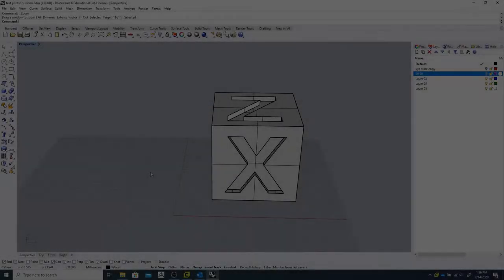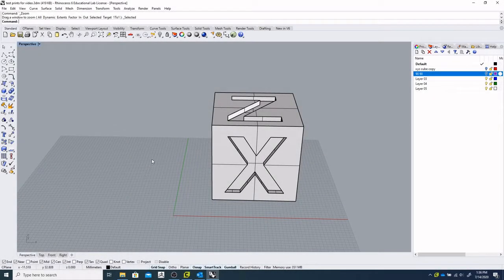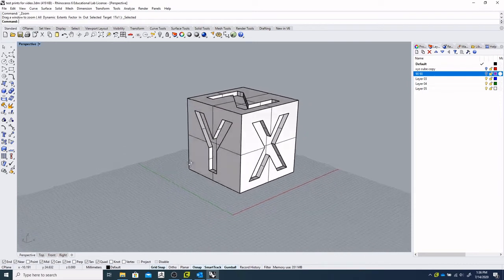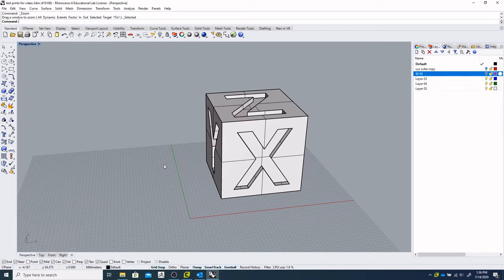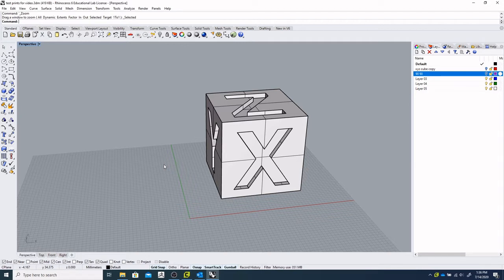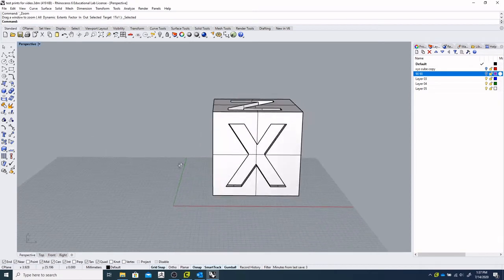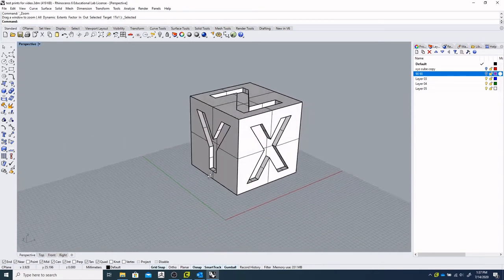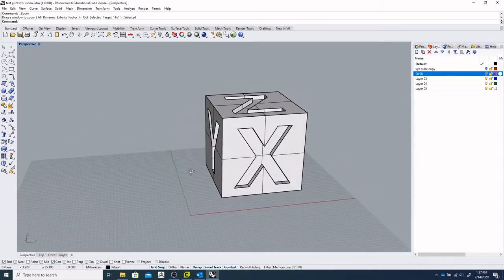Hello everybody. Today we're going to take a look at some of the same objects we were using with Rhino and PrusaSlicer, and we're going to export them in the same fashion for utilizing another slicing program called Cura. It is fairly similar in its function, but the interface is quite a bit different looking.